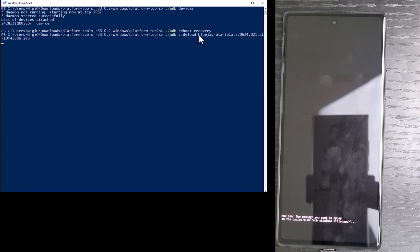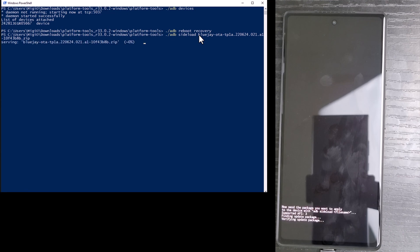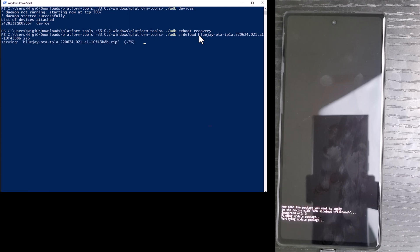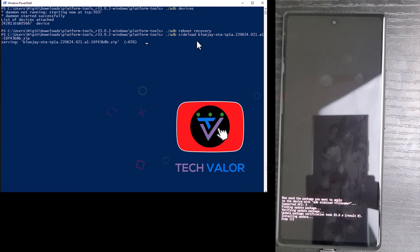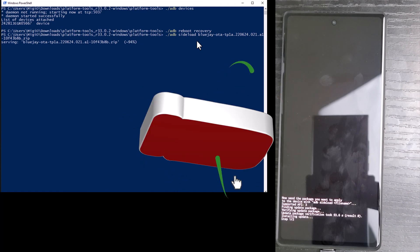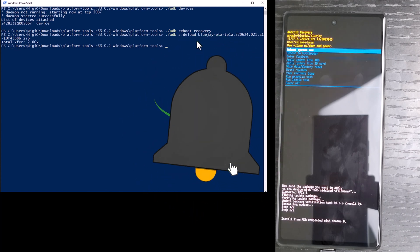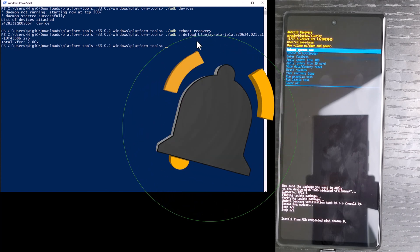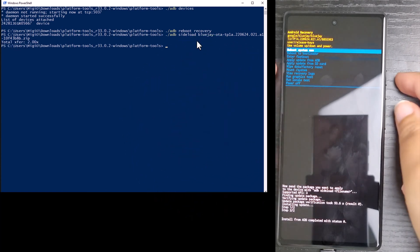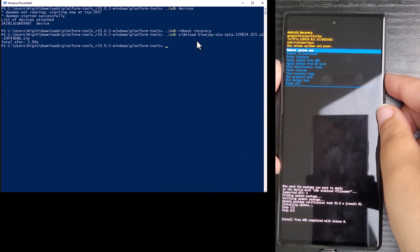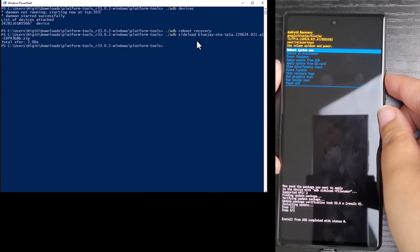Now I wait for the sideload to reach 100%. This can take a while. Once it's completed, I tap the power button to reboot the phone.